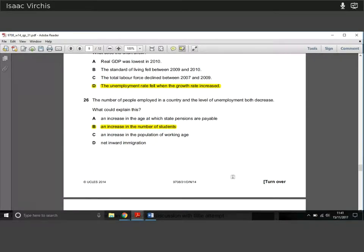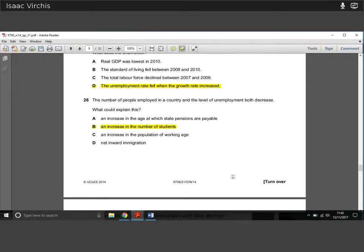Question twenty-six: the number of people employed in a country and the level of unemployment both go down. What could explain this? If people left employment but went into unemployment, unemployment would rise — not fall. So we're thinking about people leaving the workforce entirely — not trying to work. An increase in the number of students explains both: the number of employed goes down and the level of unemployment also goes down, because students are not counted as unemployed — they've left the labour market.